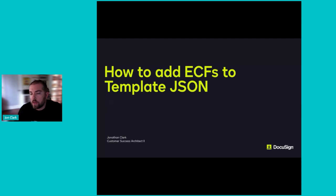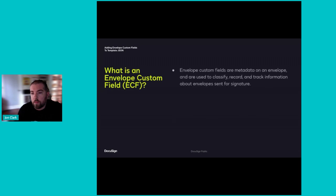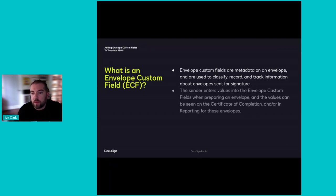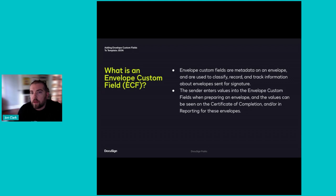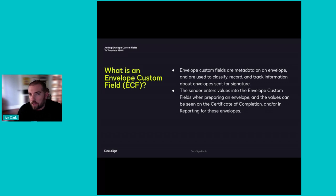First, let's review what envelope custom fields are. Envelope custom fields are metadata on an envelope and are used to track, classify, and record information about envelopes sent for signature. The sender enters values into the envelope custom field when preparing an envelope, and the values can be seen on the certificate of completion and in reporting for those envelopes. This is especially useful if you need to track or classify information that is not included elsewhere in the envelope.